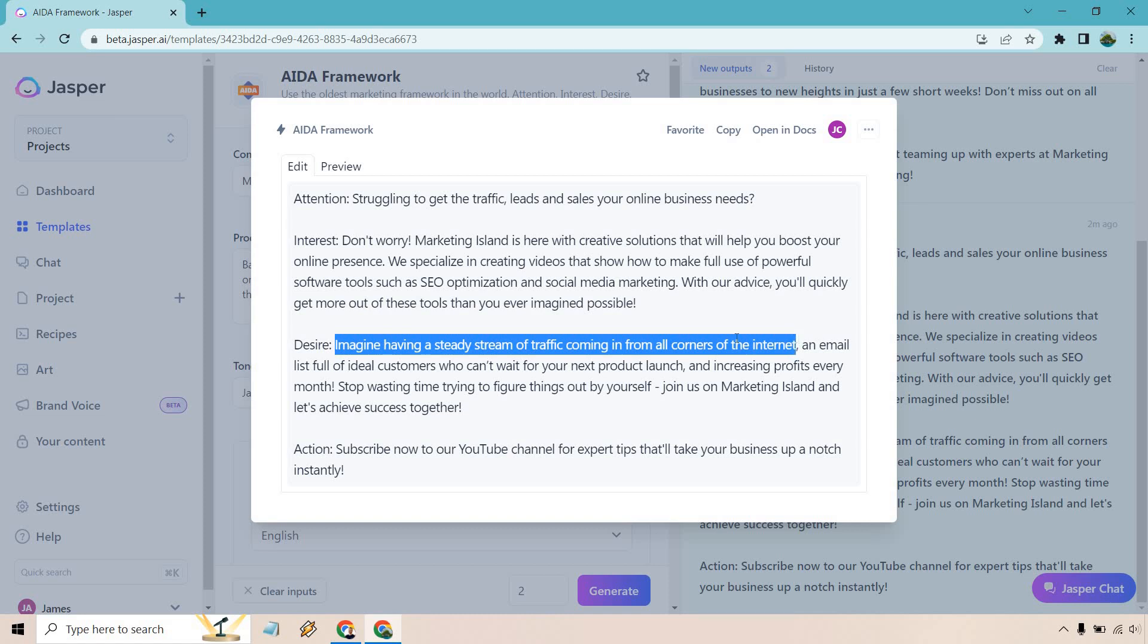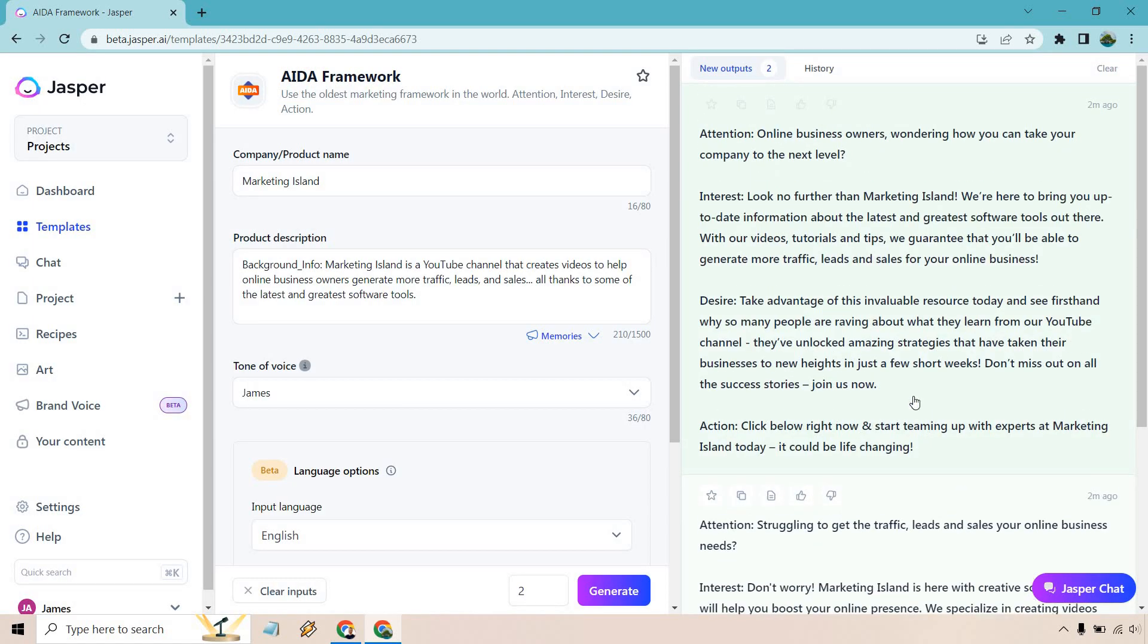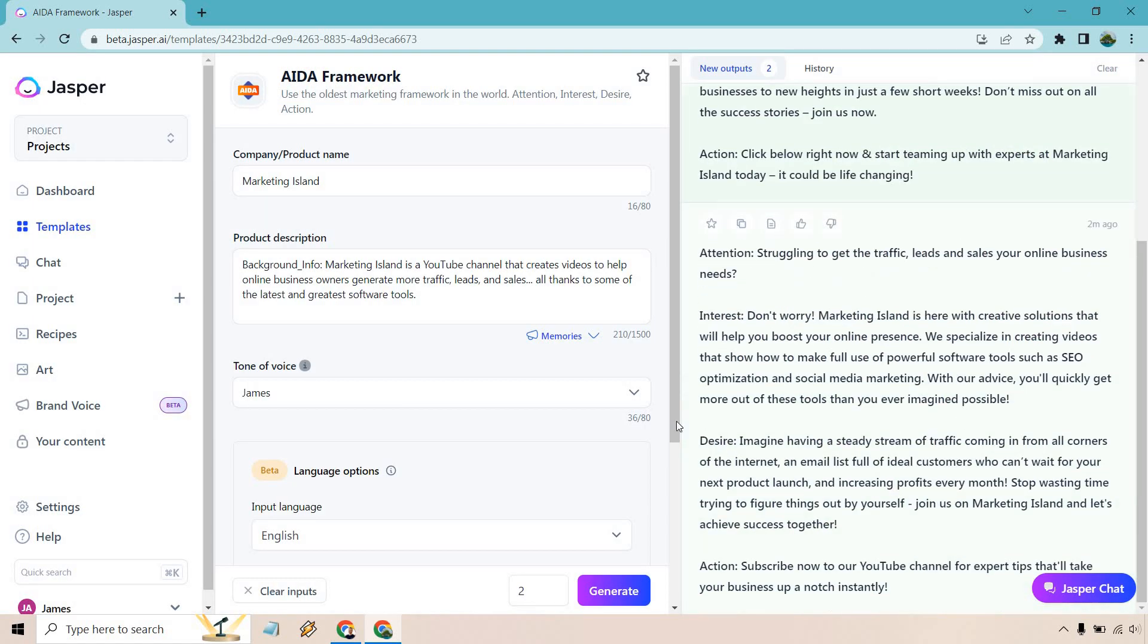An email list full of ideal customers who can't wait for your next product launch. I've done many product launches. So that's, I can attest to that. That's a great feeling. And increasing profits every month, of course, what business owner doesn't want that? So I think those are two great examples. This one's going to be a little bit better using the AIDA framework.